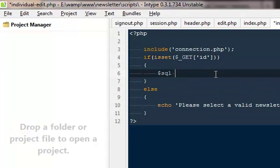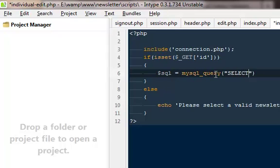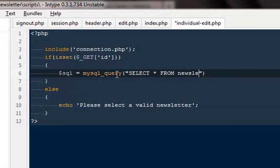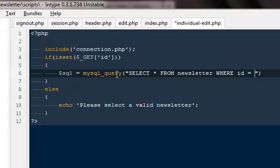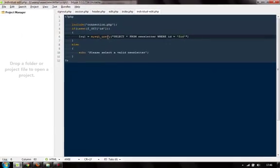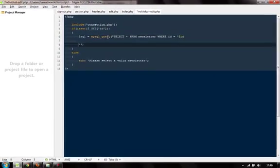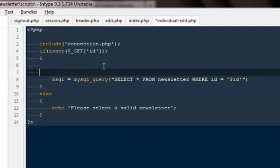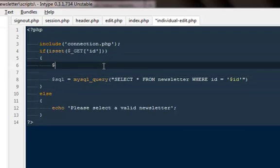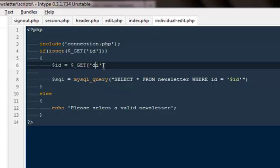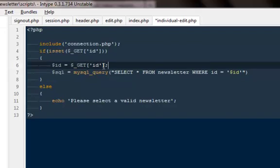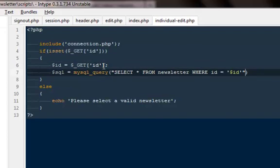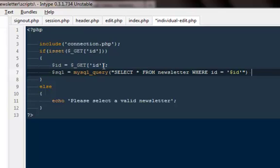Okay. Out here. Then I'm going to say dollar sql. MySQL query. That would be select all from newsletter where id is equal to dollar id that we will create out here. So dollar id will be equal to the GET variable we got. Okay guys. If you are confused about anything please do not hesitate. Go ahead and leave some comments. I'm going to help you out. But I believe everything is quite simple.